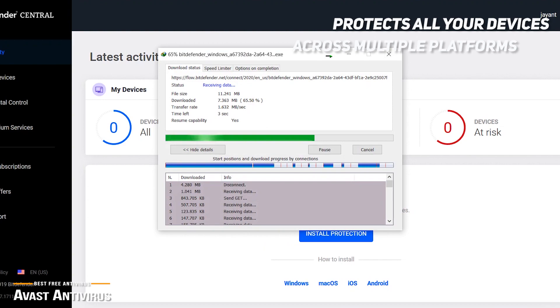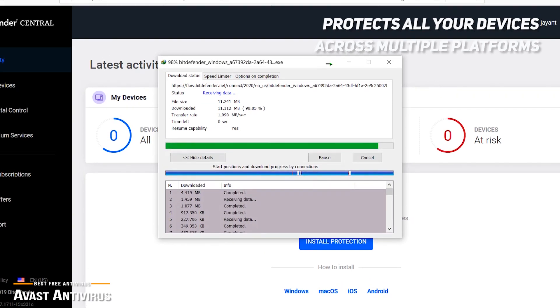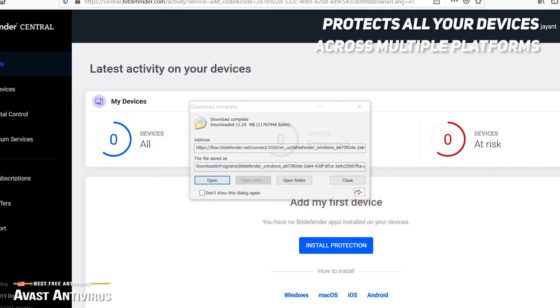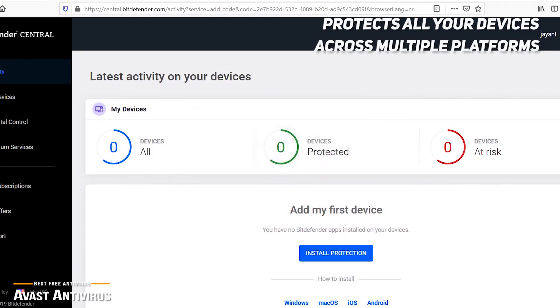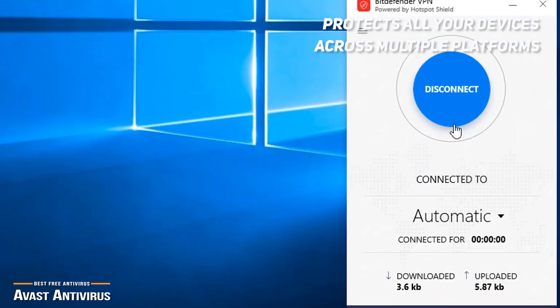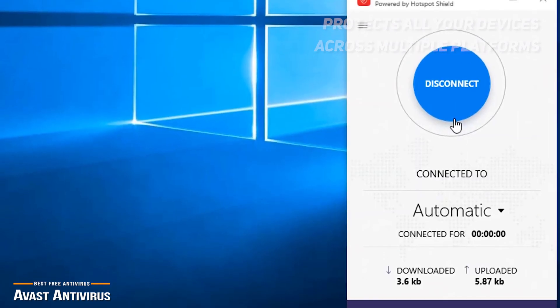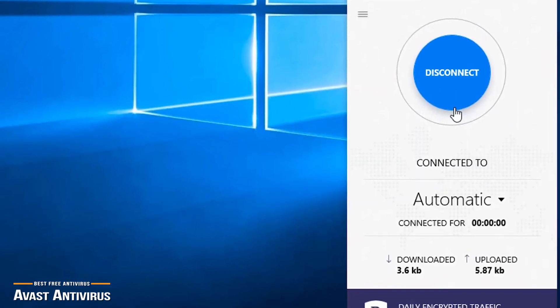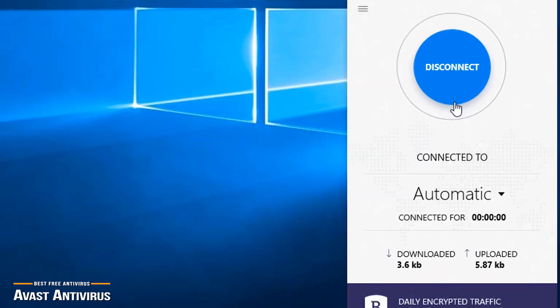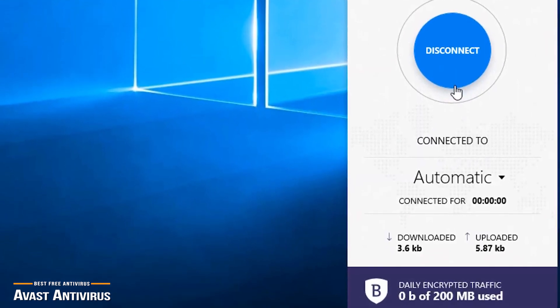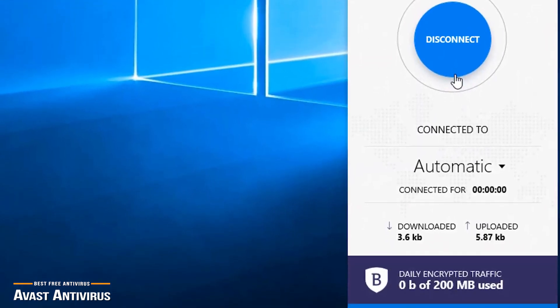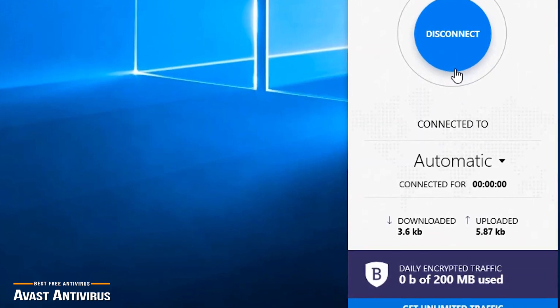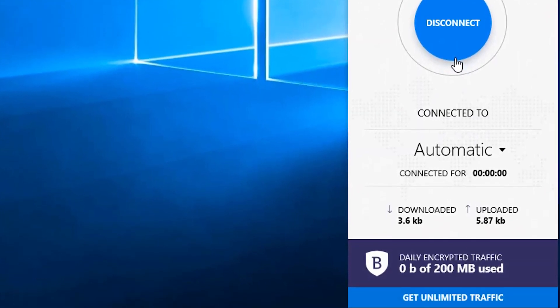Bitdefender protects all your devices across multiple platforms, so you do not have to find antivirus solutions individually. This, along with other excellent add-on features, gives a lot of bang for the buck, making the Bitdefender Total Security 2020 an excellent choice and one of the best value for the dollar antivirus protection available on the market.